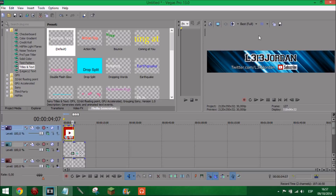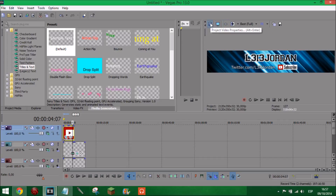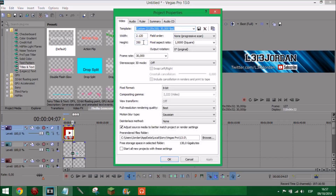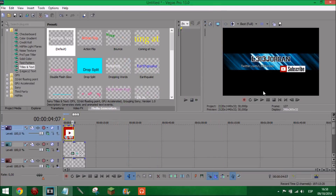Now what you want to do is go into project video properties and change the height to make it bigger - to 1440. Press apply, and it should look like this. The reason you do this is because on other devices you will need it to be bigger.